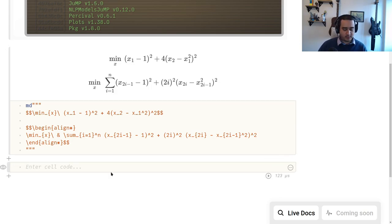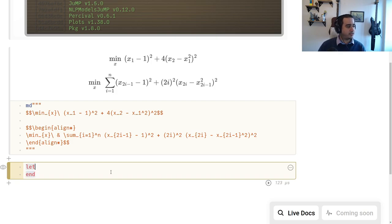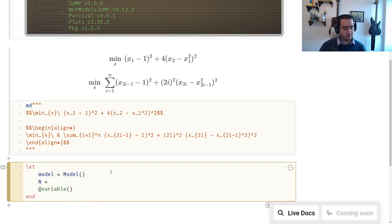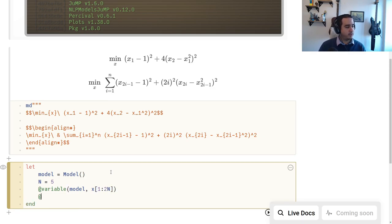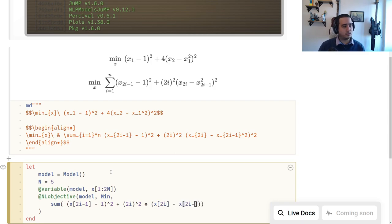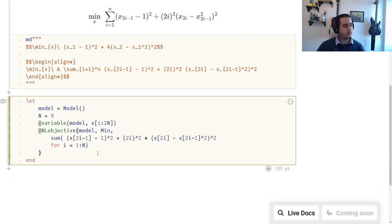Let's implement that. I'm going to create a let block. I'll use n equals something like five, create variables one to 2n, and my objective is to minimize the sum of (x_{2i-1} - 1)^2 + 2i^2 * (x_{2i} - x_{2i-1}^2)^2, where the sum is for i equals one to n. This is our problem.